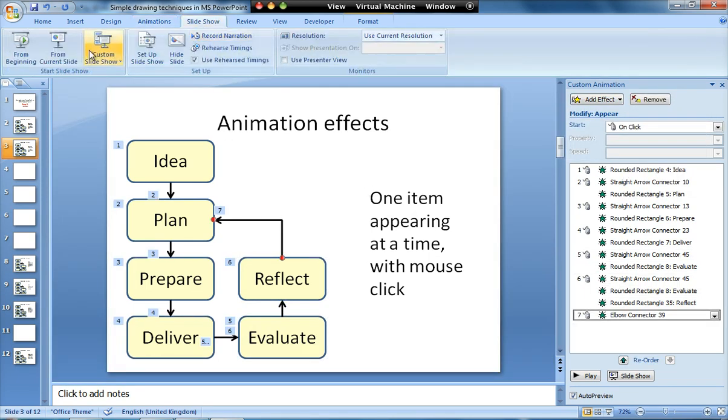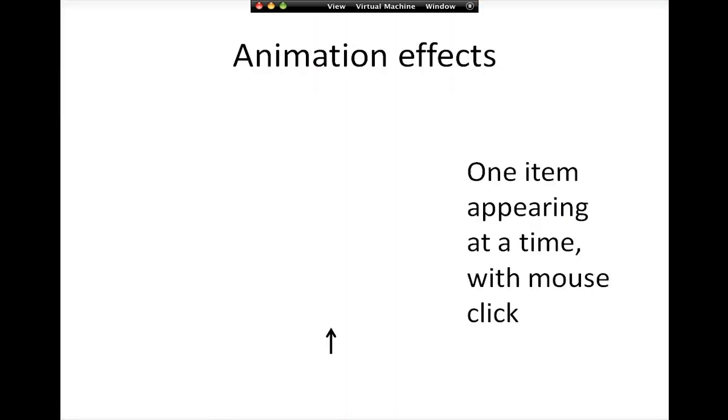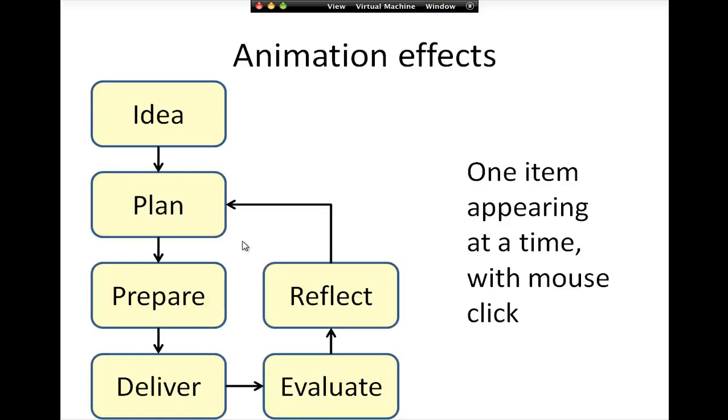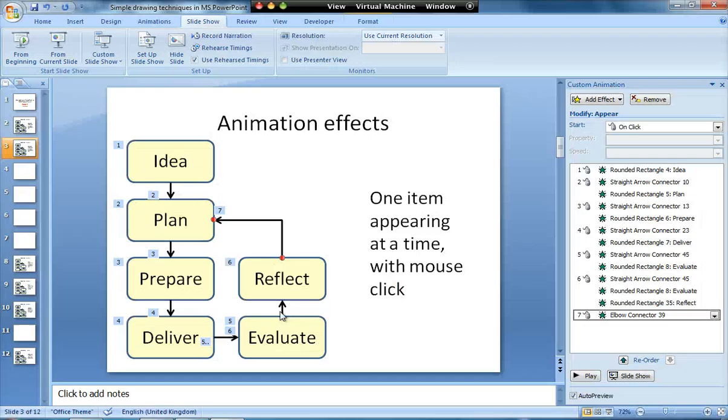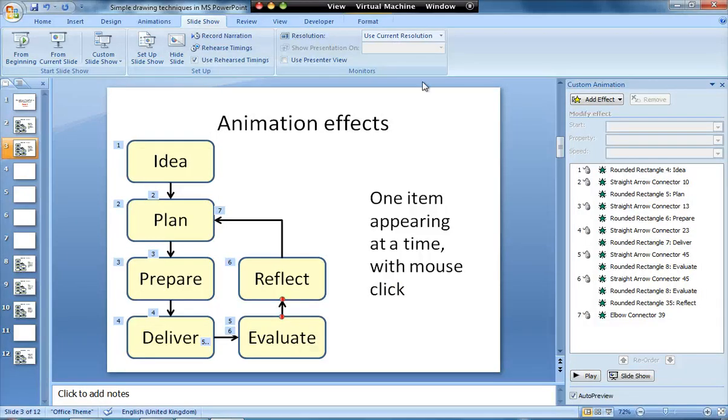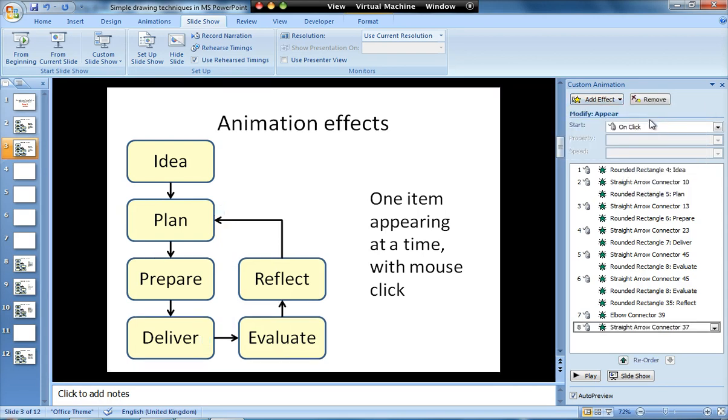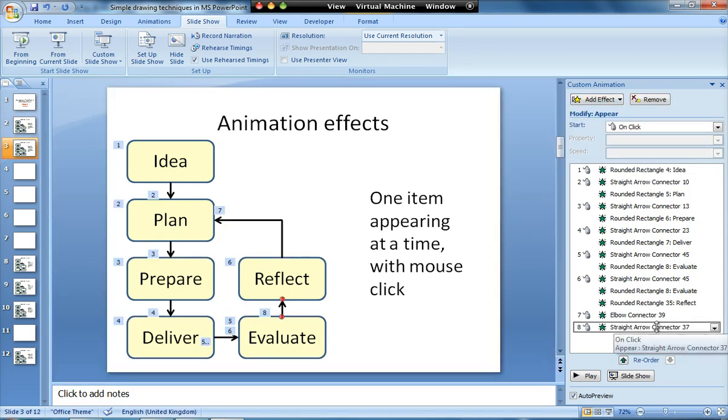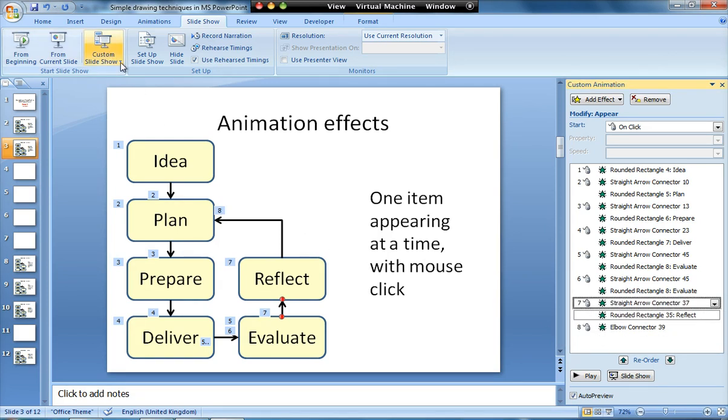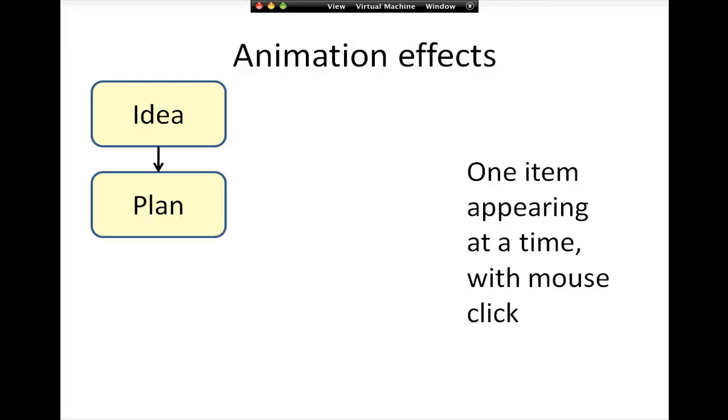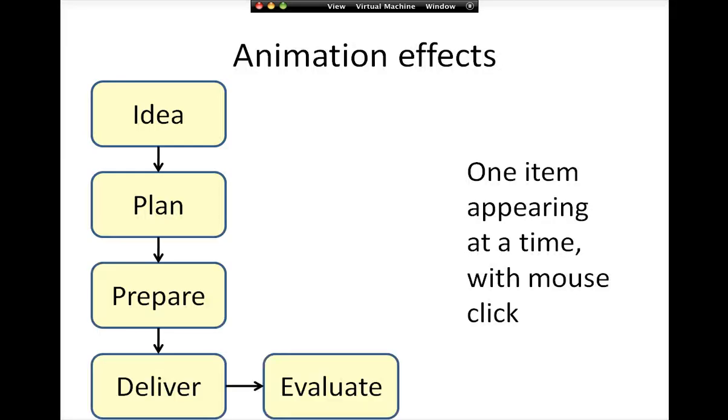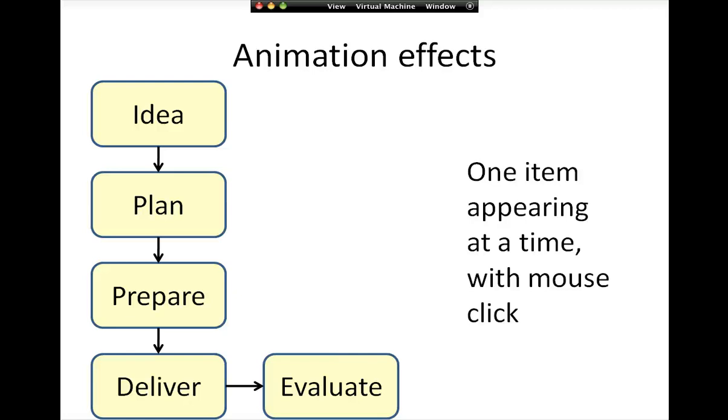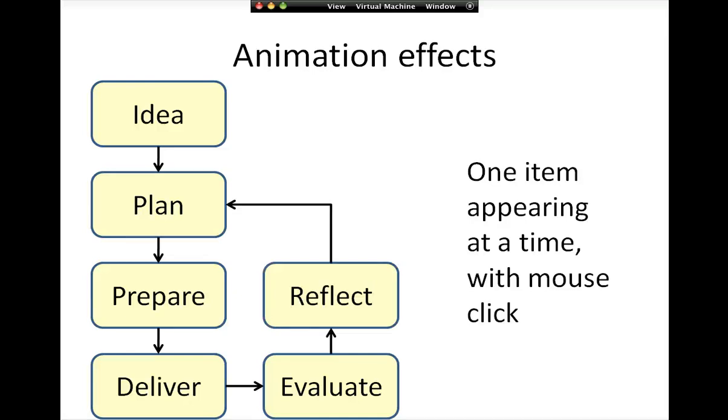I'm just going to test to see how this works. We might need to change the timing slightly, so we're going to run the presentation from the current slide. Oh, it looks like we've missed an arrow, so we're going to add that: entrance and appear. It now appears at the bottom, but I want that one to appear before reflect, so I'm just going to click on it and move it up. That will now work in the right place.